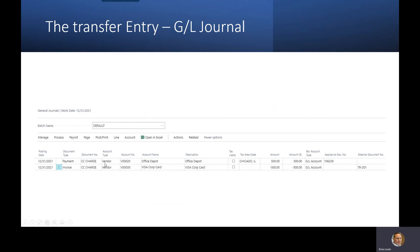I select account type as vendor, I select my Office Depot vendor, and then I simply go over to the applies-to and select the invoice that we just entered. So the process would include entering the invoice, and then this would be a second step — doing this transfer journal entry to get it over into the Visa account. We do the applies-to and that's going to automatically drop in the dollar amount from this particular invoice. This will actually close out that vendor invoice for Office Depot. The second line is the invoice we're creating for our Visa corporate card company, and that is going to be a negative 500. We put an external document on that because when you're posting a purchase invoice, it needs to have an external document.